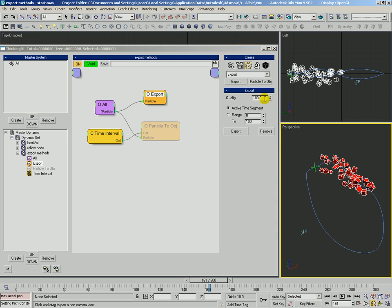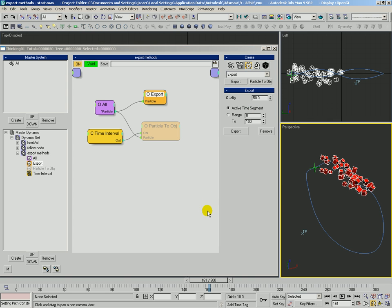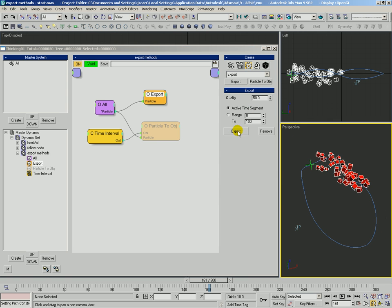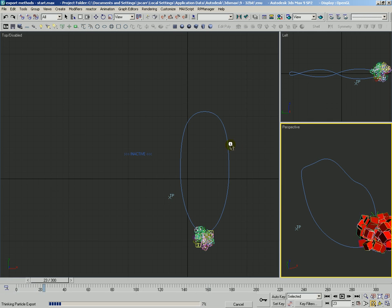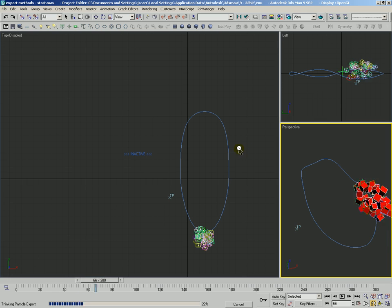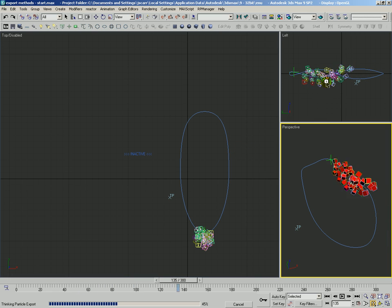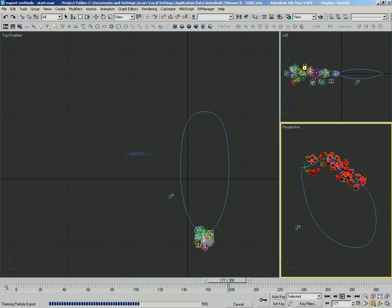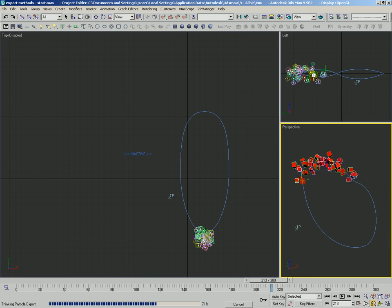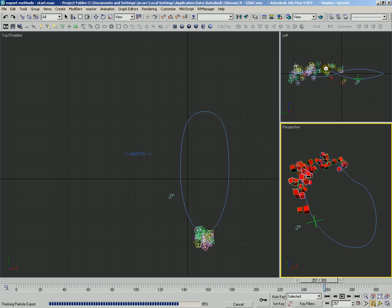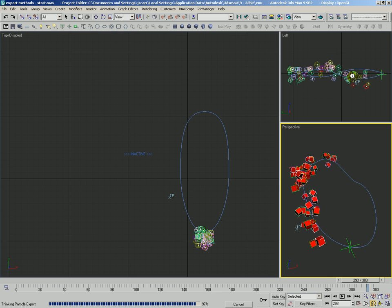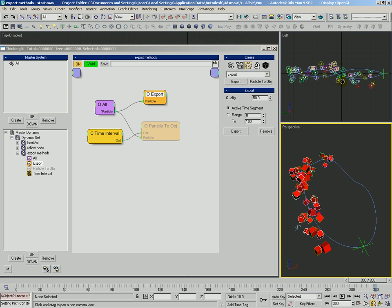Just for comparison's sake, let's go ahead and compare this. We'll do a quality of 50 and we'll go ahead and hit the export button. And you can kind of see it appear in this top viewport. We get a bunch of different colored objects. These are actually separate max nodes, one for each particle.